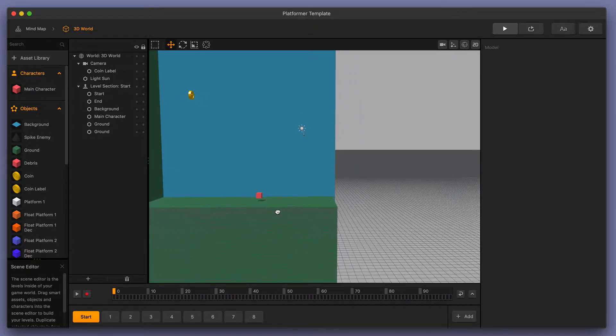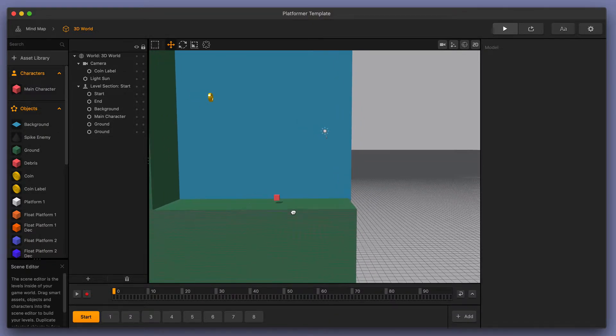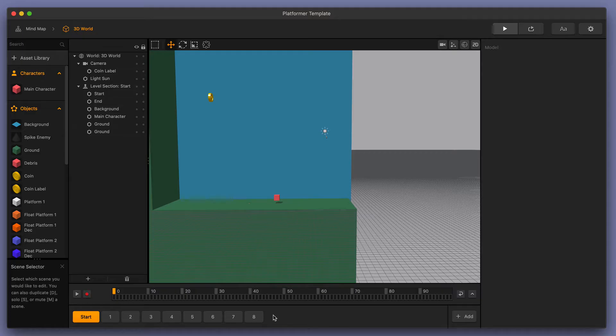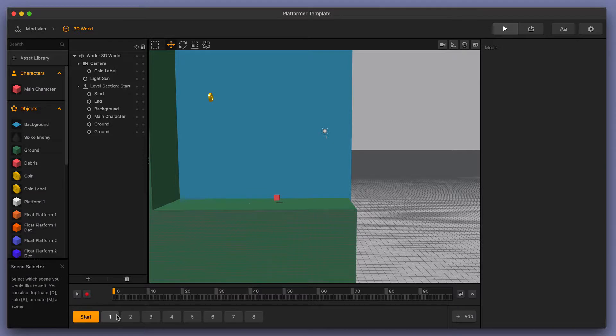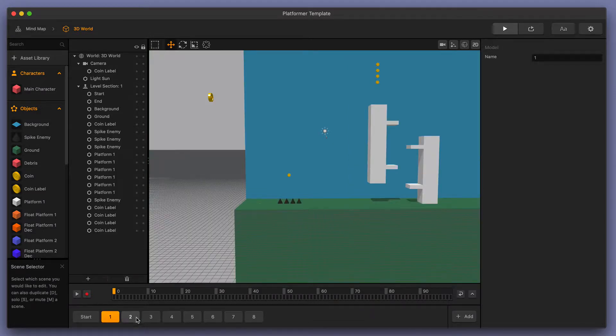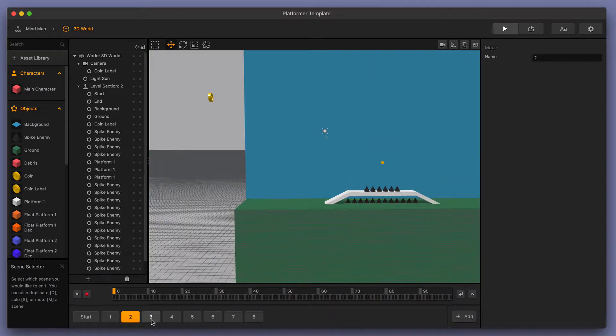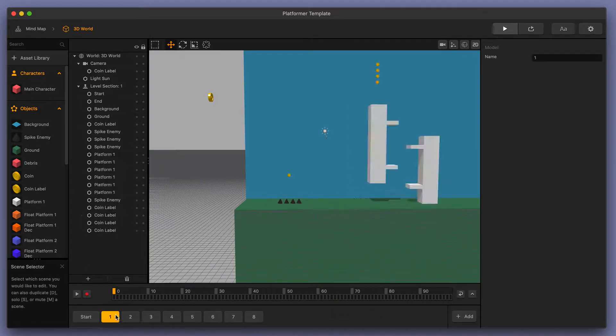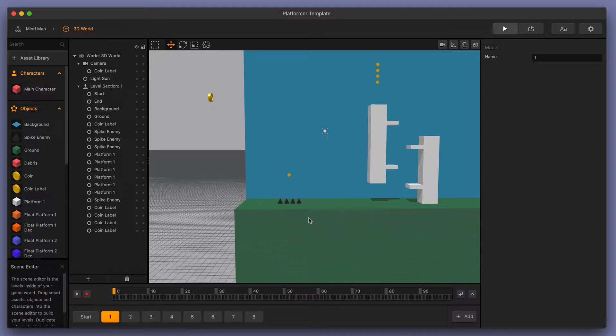For this example, I have a simple platformer template with a start scene and eight scenes after that. Now let's say I wanted to make sure that I go from my start scene to my first scene, then to my second, my third, and so on. We can see here that in this first scene, we have four spikes here, a coin, and a couple of white platforms.